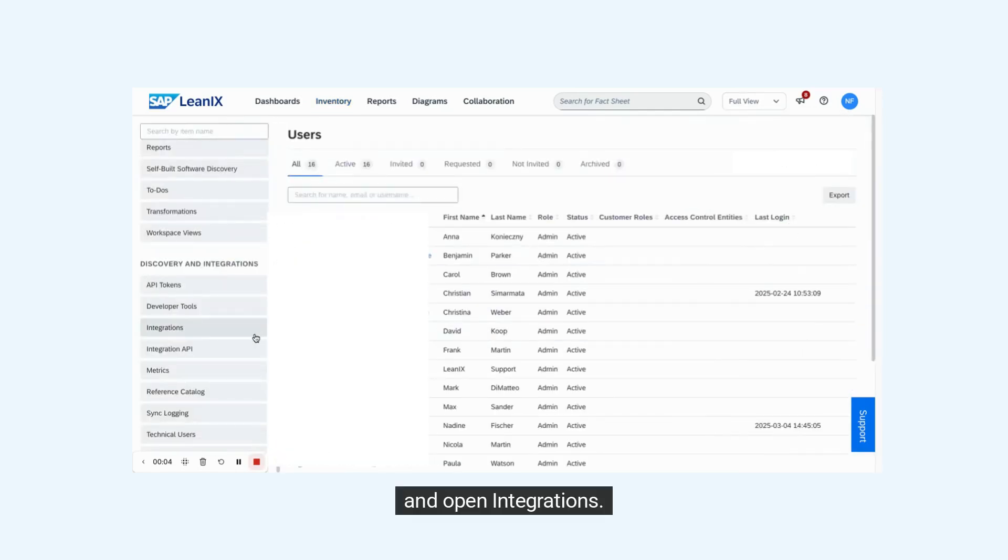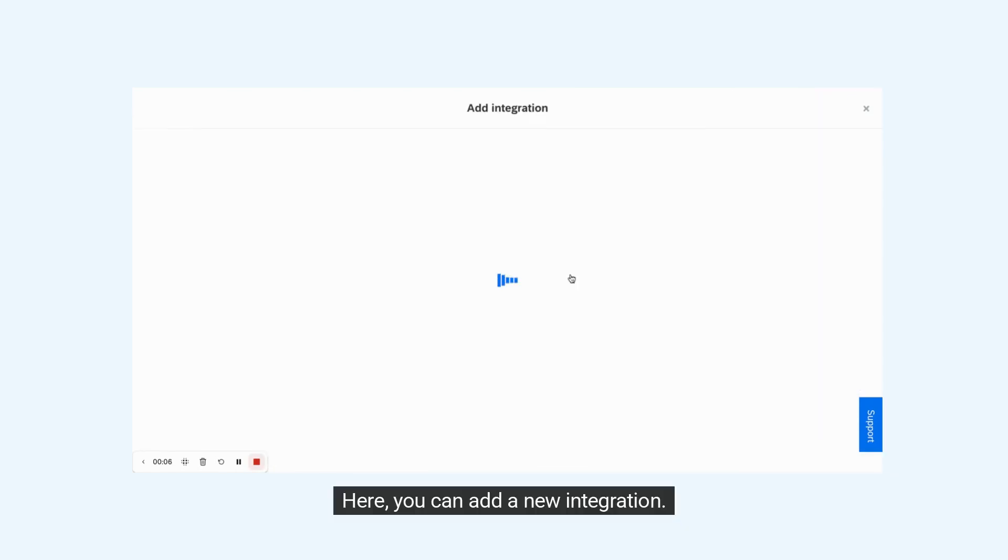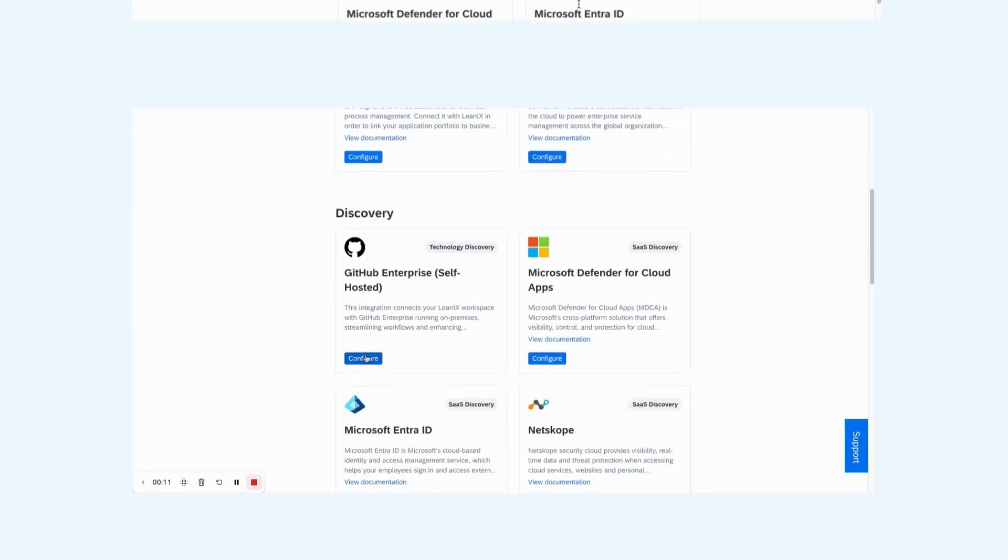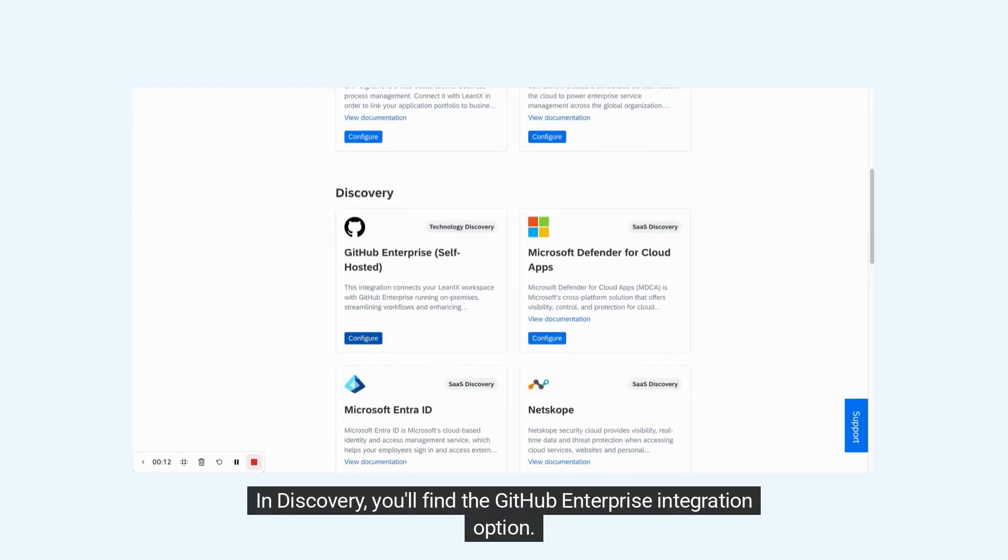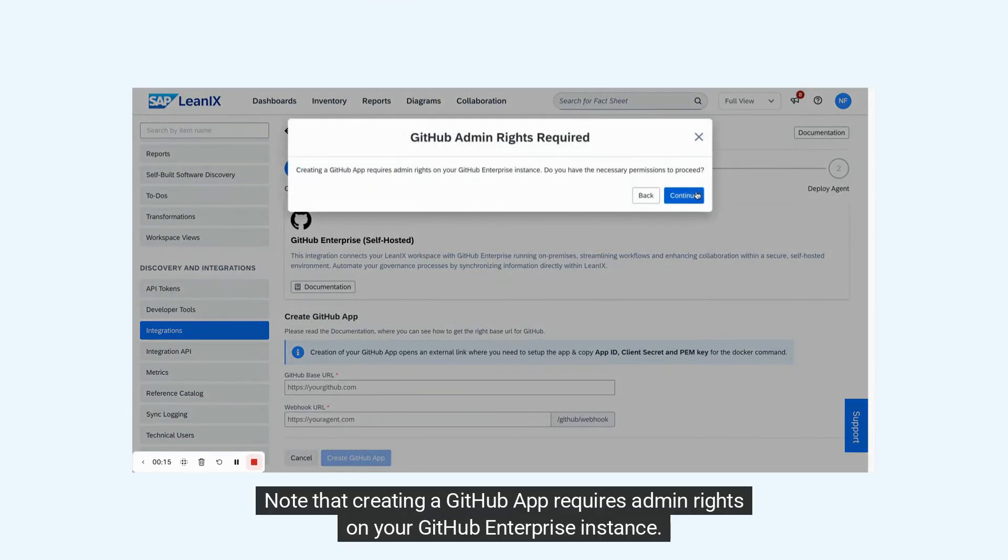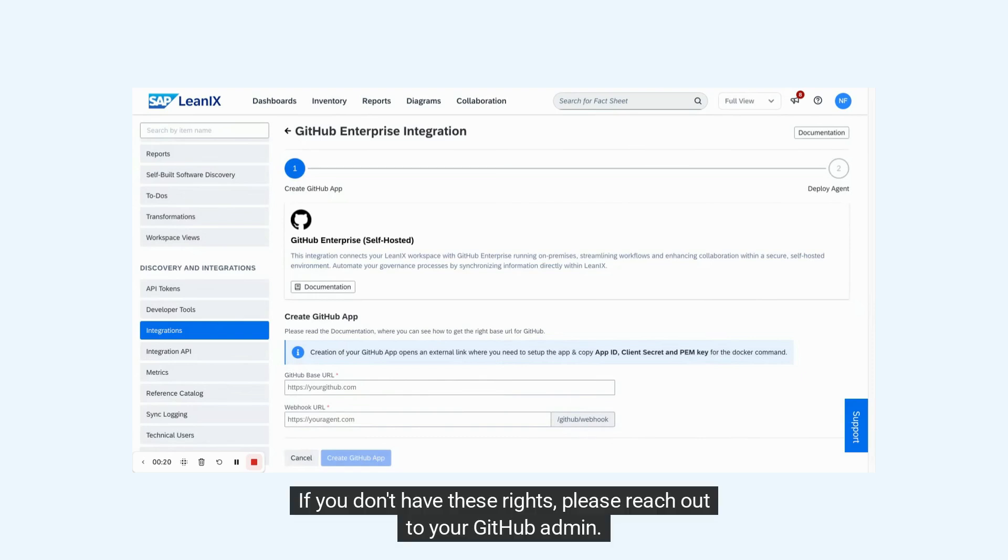Open integrations. Here you can add a new integration. In Discovery, you'll find the GitHub Enterprise integration option. Note that creating a GitHub app requires admin rights on your GitHub Enterprise instance. If you don't have these rights, please reach out to your GitHub admin first.